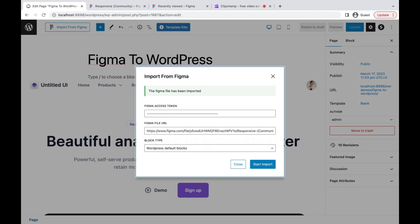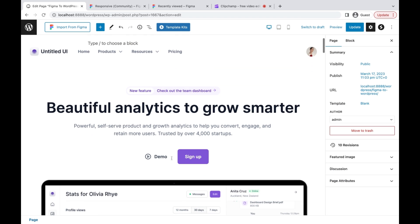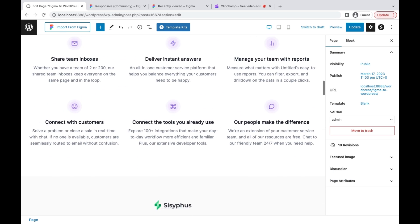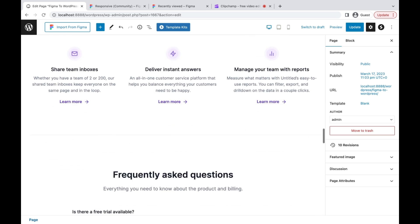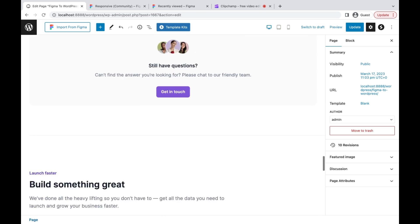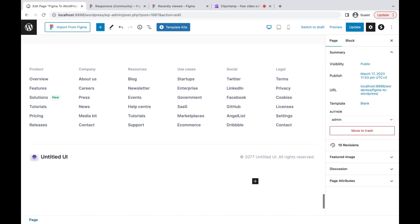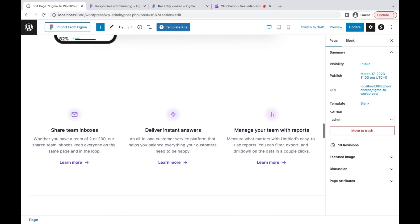The import process is finished — now we can close this. Here are the results: the Advanced Add-ons plugin will convert the Figma design to column or row blocks, heading blocks, and image blocks.